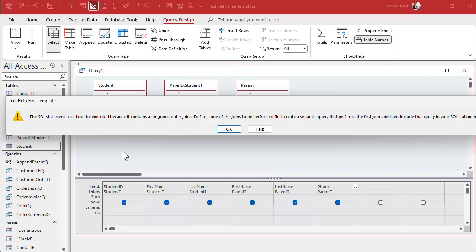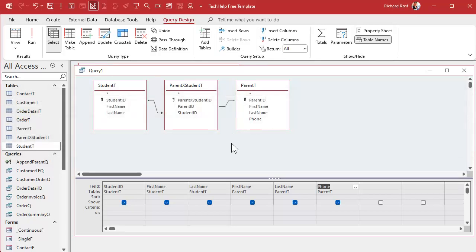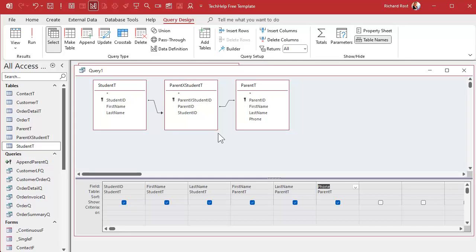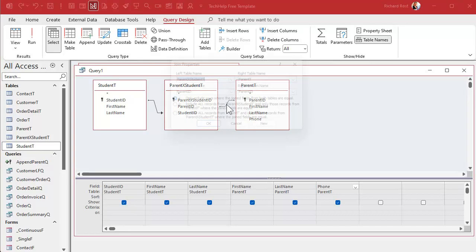So I want to see all of the students whether or not they have a matching record in this table. Now that's not enough because watch - if I run this now I get an error message. The SQL statement could not be executed because it contains ambiguous outer joins. What that's saying is it basically wants you to make a query out of this first, then perform this join in another query. Or you could just get rid of the ambiguity by making this one an outer join as well.